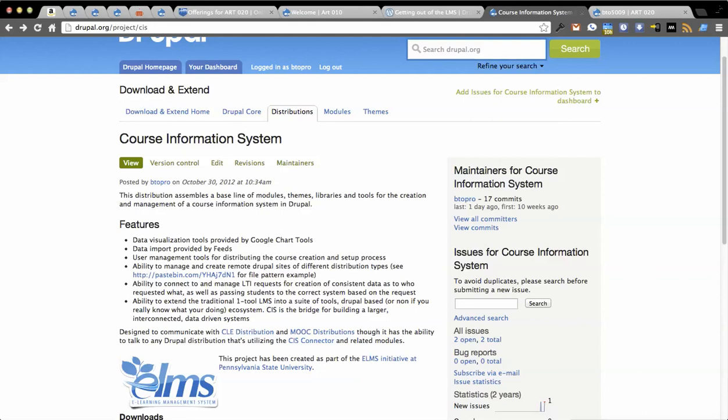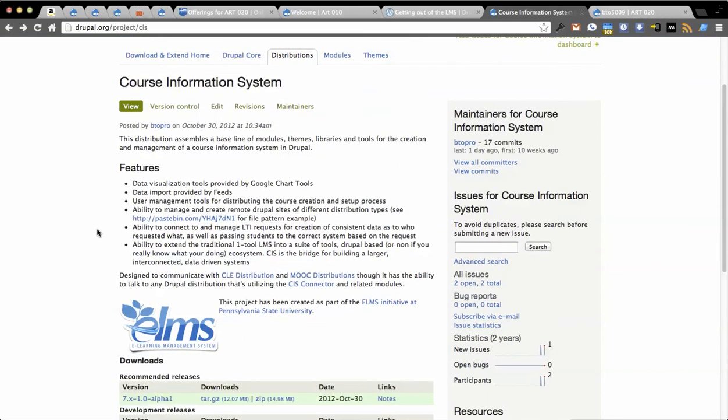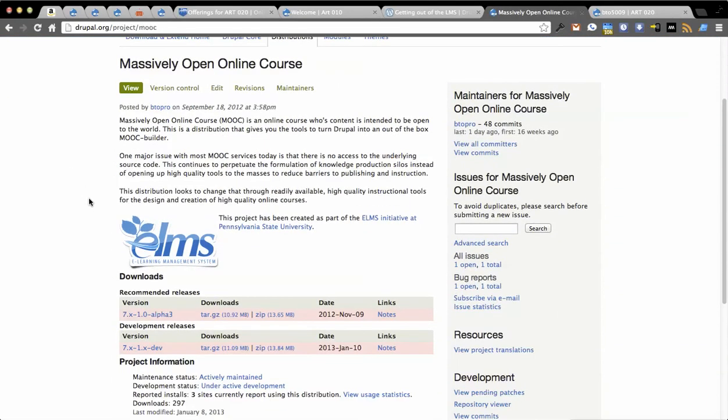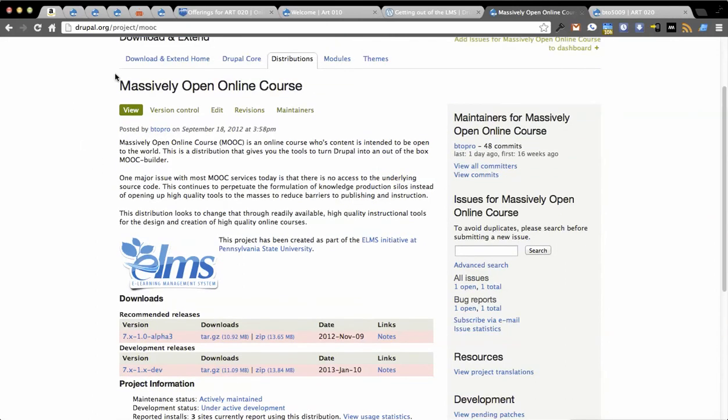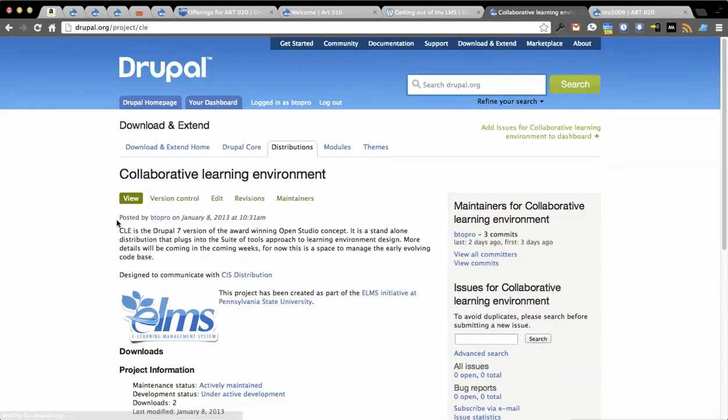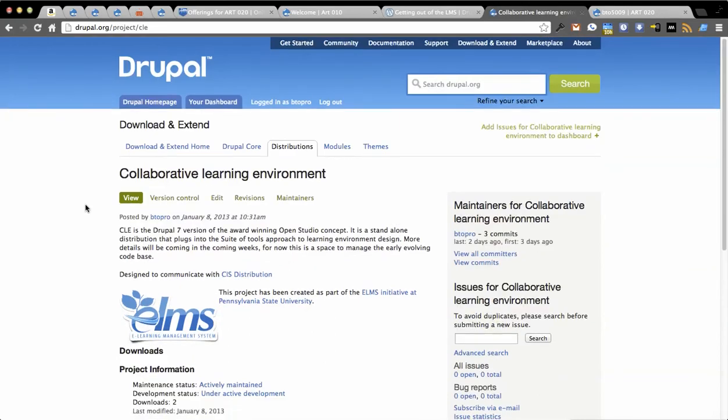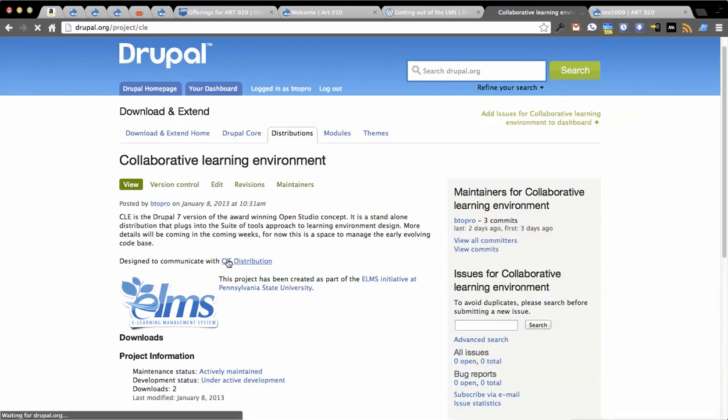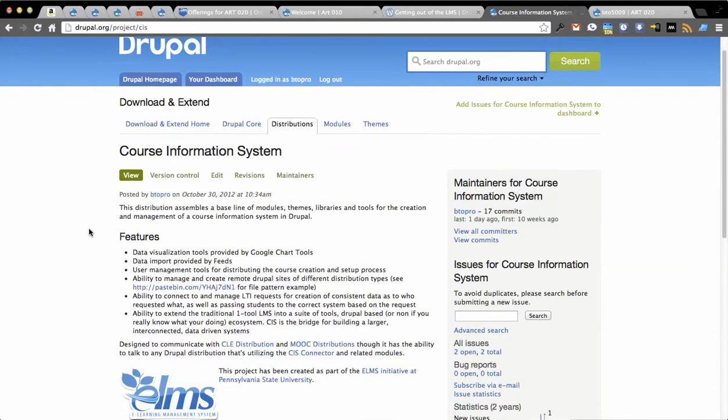This effectively removes the notion of setting things up once it's done. So I'm very excited about it. It's utilizing, it's going to have initial support for the massively open course distribution, as well as something that's just here as a placeholder, the collaborative learning environment, which is CLE, which we call studio internally. And it's part of CIS.